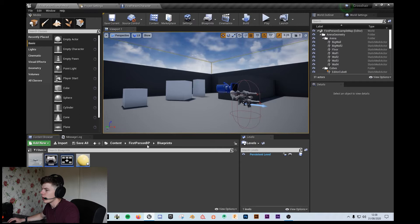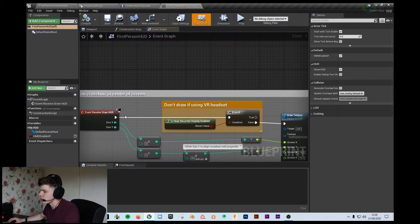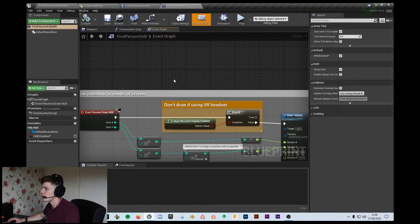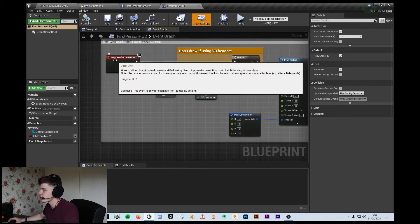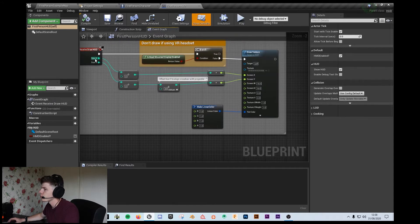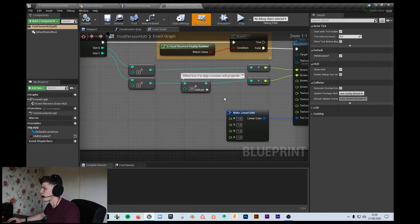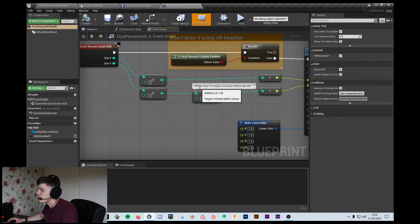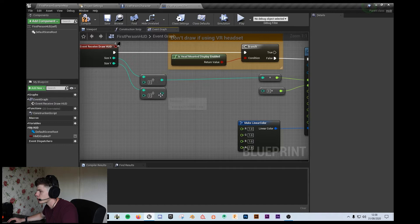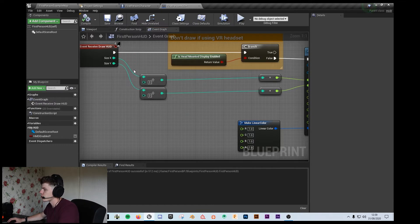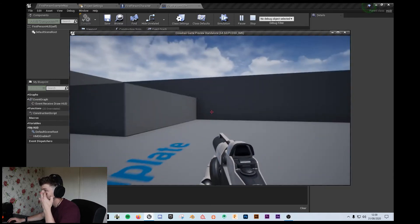I'm also going to open up the first-person HUD, which is in the same folder as the third-person character — in the first-person BP blueprints. Now in blueprints, as you can see, the event 'received draw HUD' is called. Then it takes an X and a Y of the screen, divides that in half, and at these coordinates it's going to draw a texture, which is actually a line — so it's going to be a red cross on the screen.